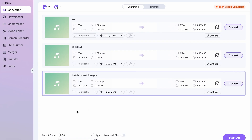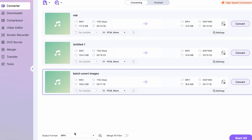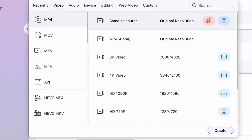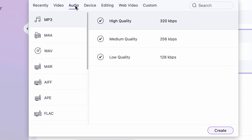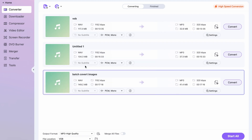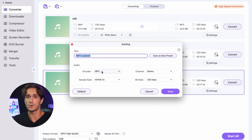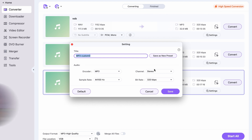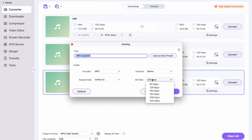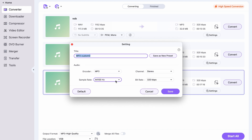Then, select the desired output format from the list of supported formats. If you want to customize the audio settings, you can do so here. These settings are more for professionals who know what each setting does, but if you don't know what they mean or how to use them, you can just leave them as they are.